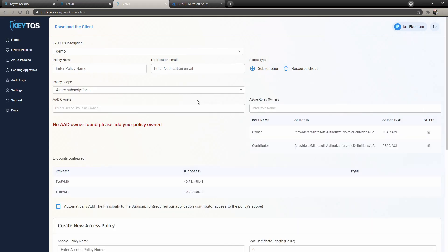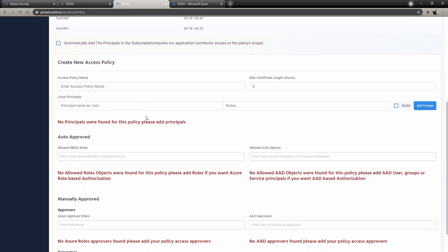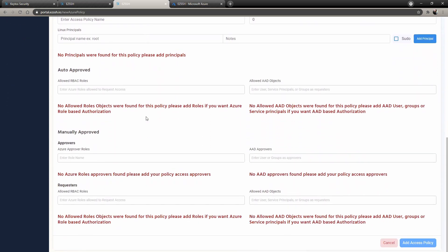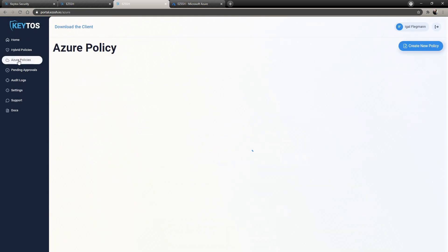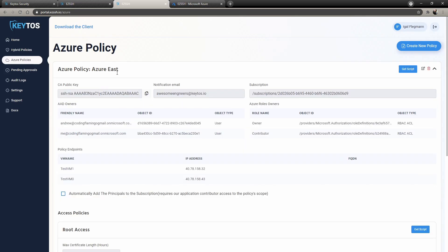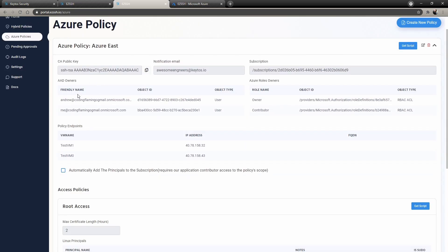You select the subscription and then you would add all the stuff. I'm going to go through the created one just so it's easier, so I don't have to be typing. So here you can see my Azure East subscription. The owners is basically who can manage this subscription in our Easy SSH portal.